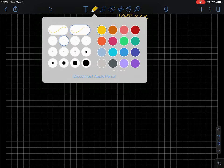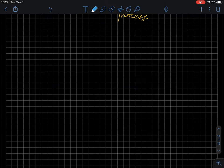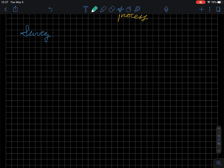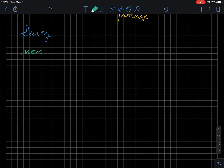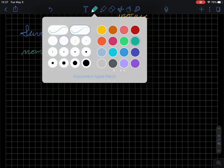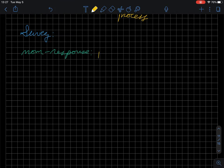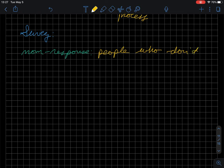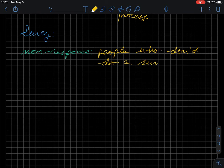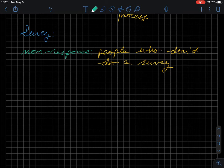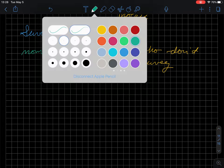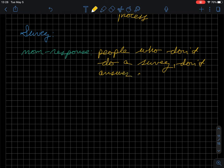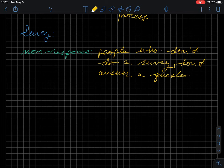The other part, and this comes up more with survey stuff especially, is that when we think about different ways of selecting people, sometimes we have bias related to non-response. So, this could be related to people who don't do the survey, who don't do a survey, or we can also have issues related to people who don't do a survey, or they don't answer a question, a survey question, or some other factor like that.